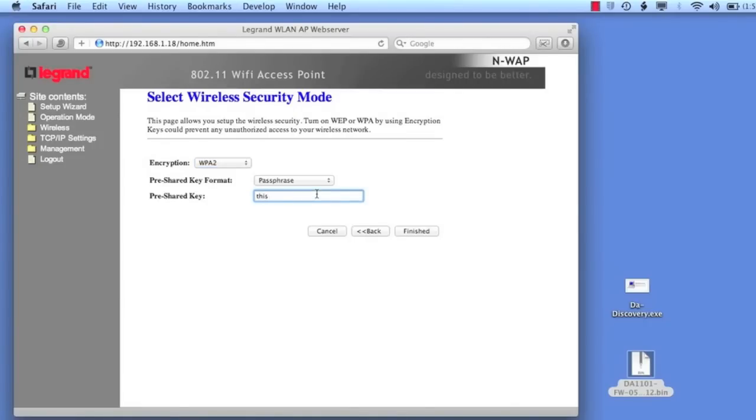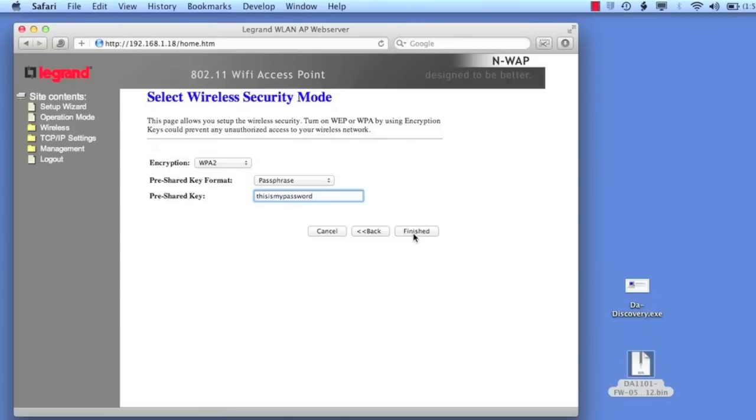In this example, I use, this is my password, I guess I called it, this is my password example, so let me go back here and type this in, this is my password example, and once we type this in here, we type this in, we'll click finished, and what the access point is going to do, it's going to reboot.